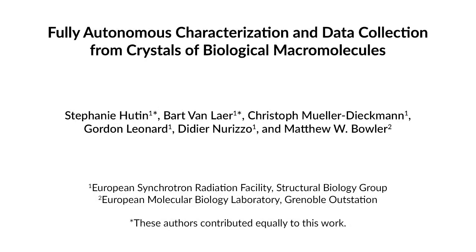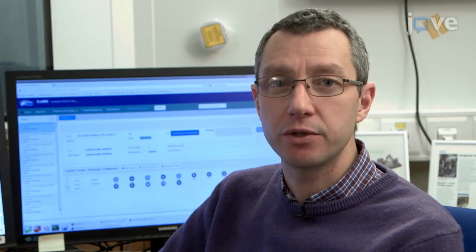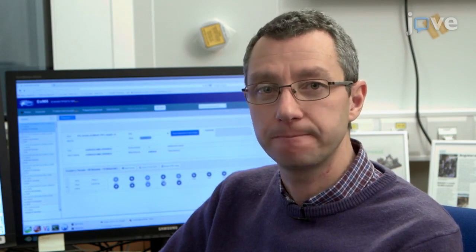X-ray crystallography is the dominant technique for determining 3D structural information from proteins. Synchrotron beamlines are needed to obtain data from the small, weakly diffracting crystals that proteins produce.